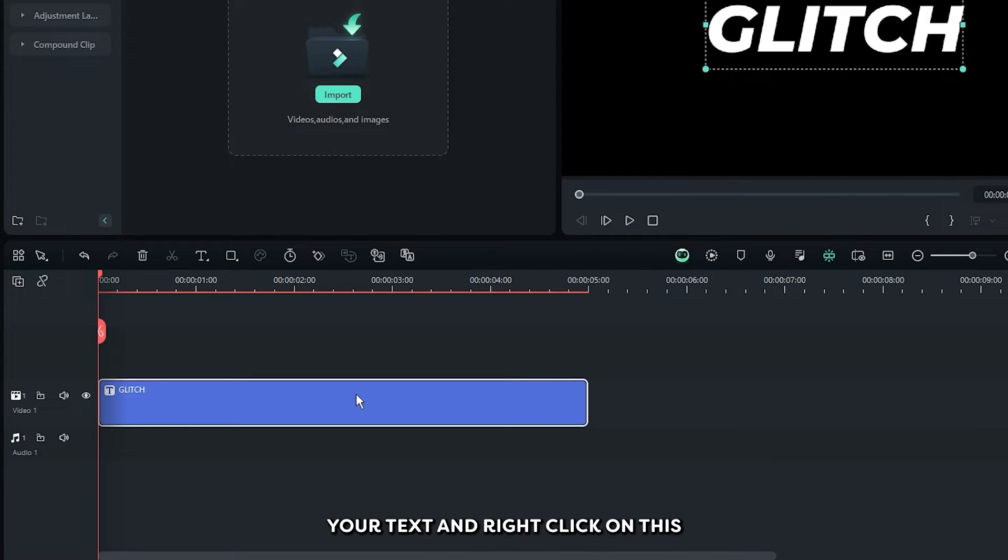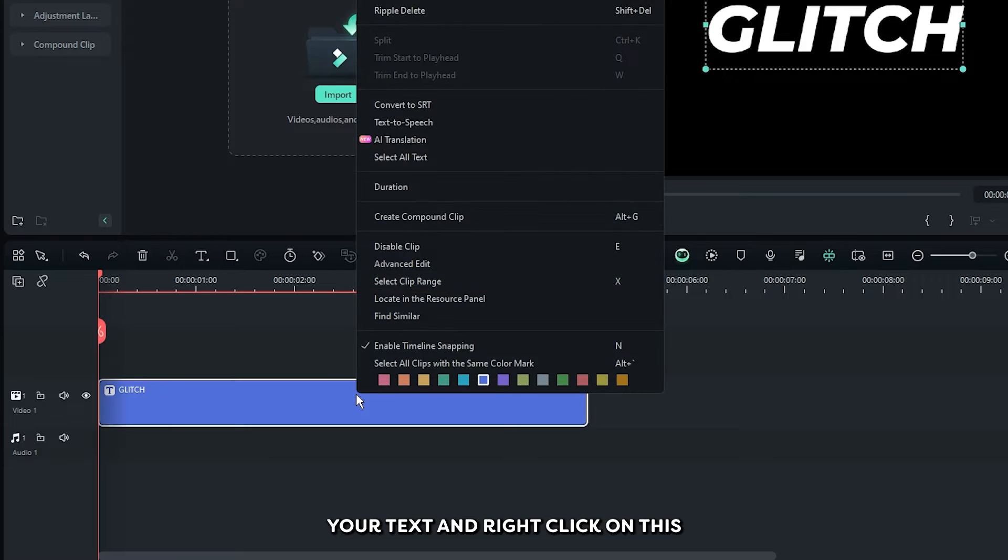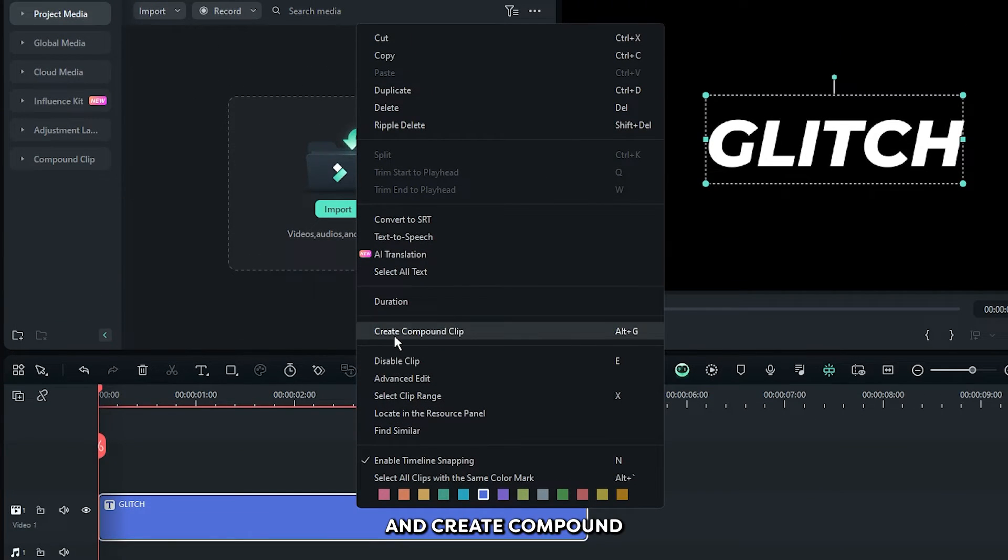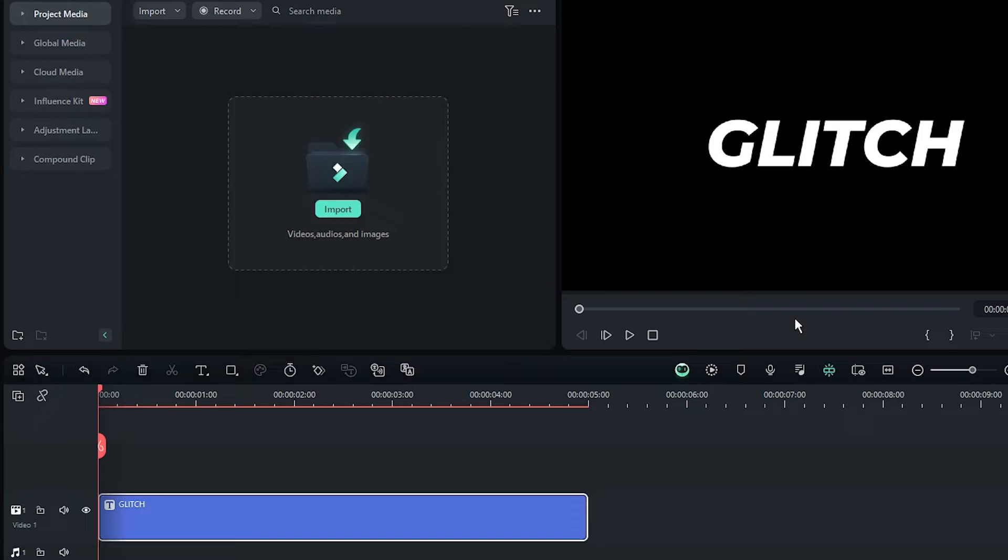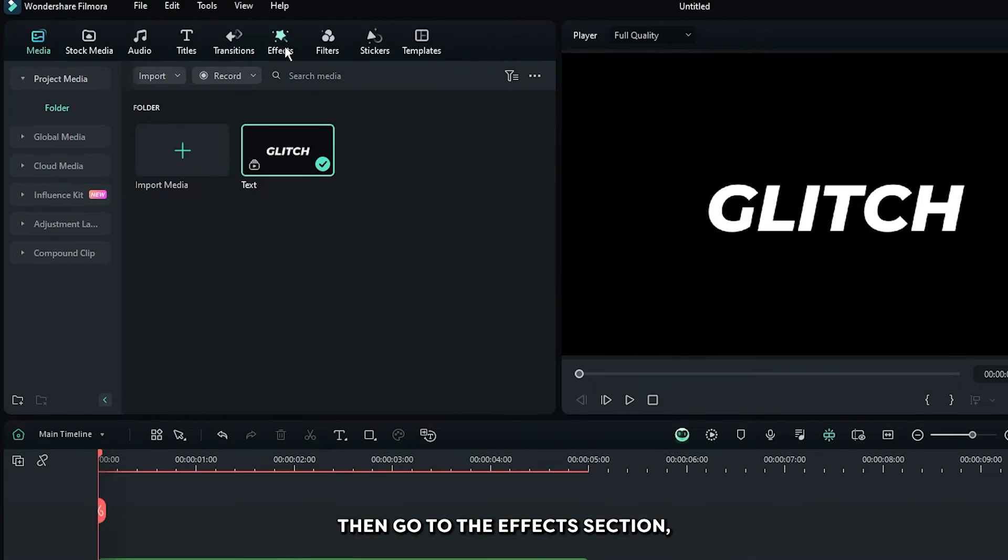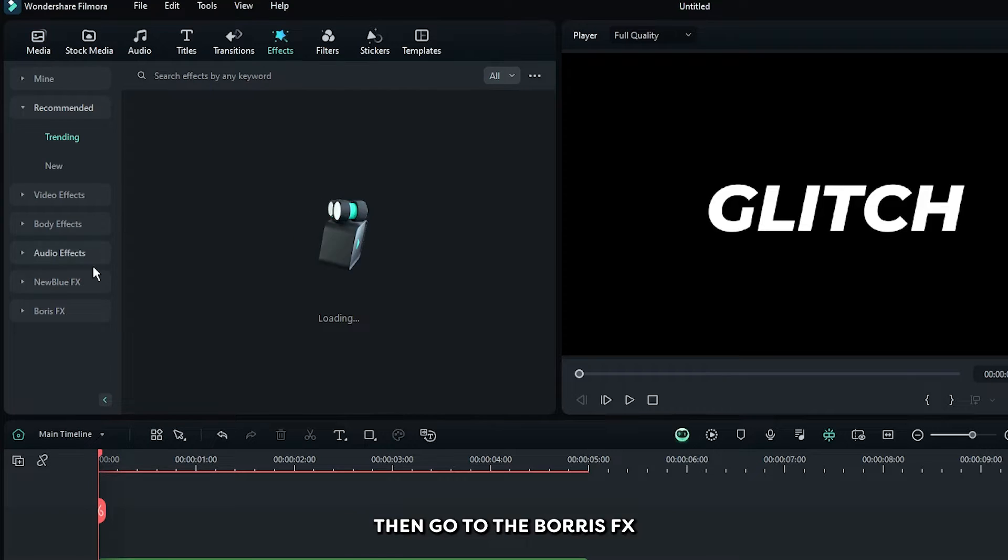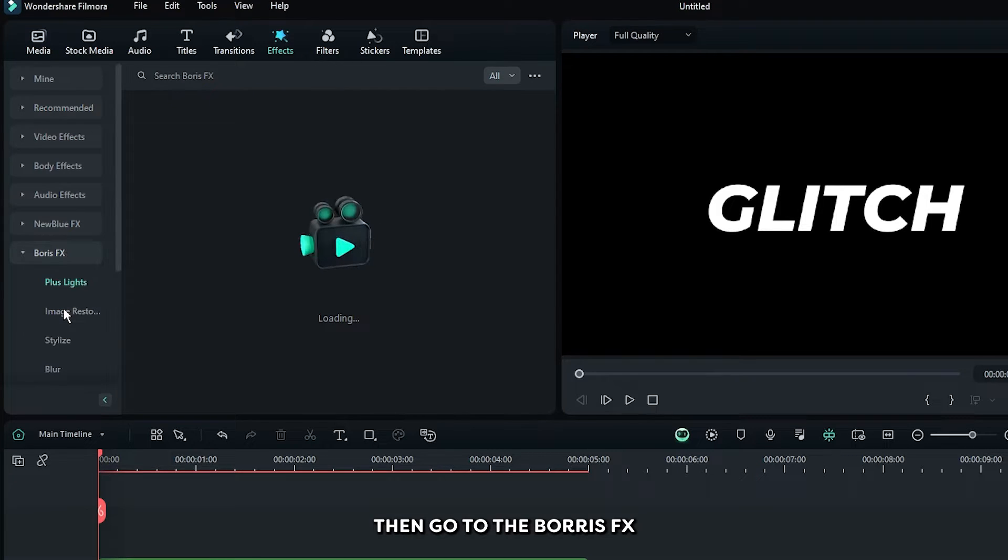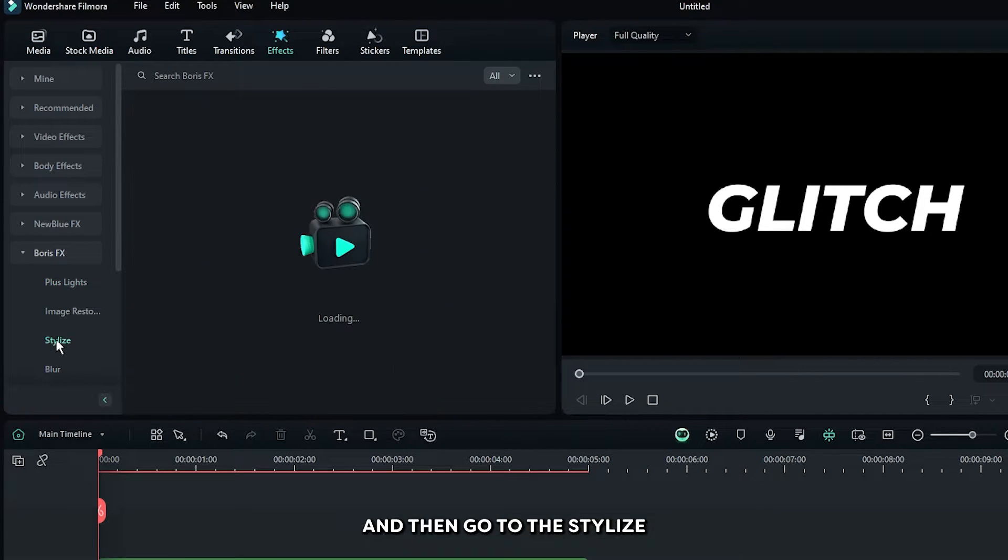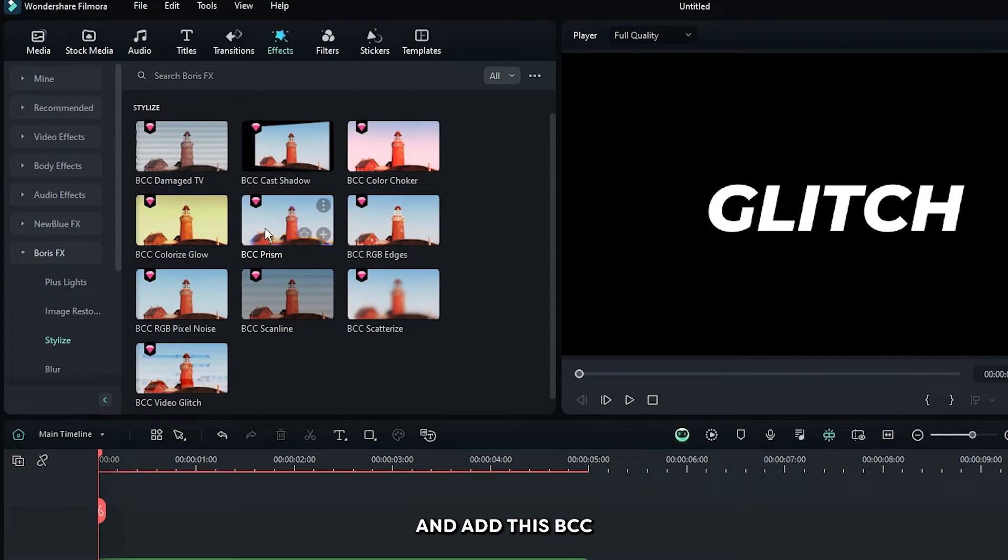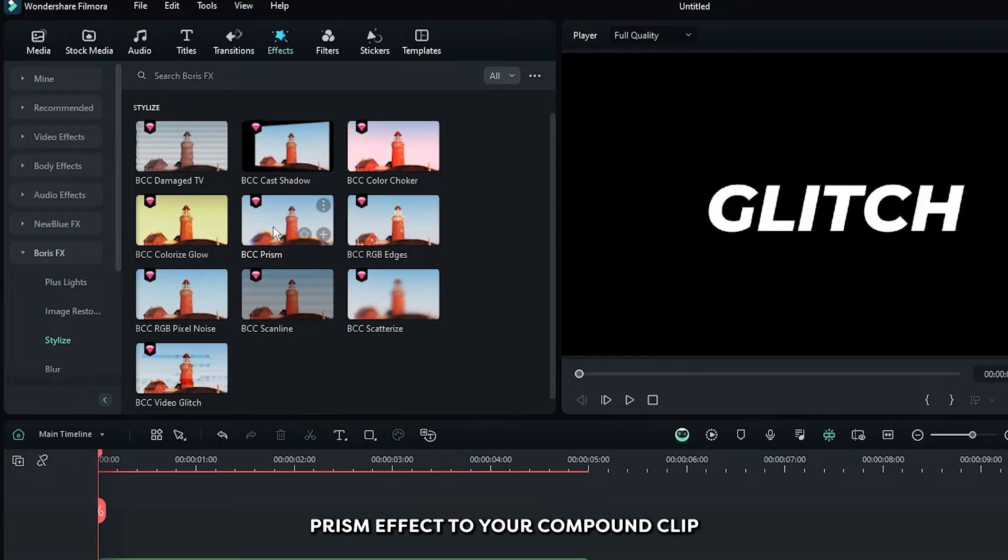First of all, select your text and right click on this and create compound clip for this. Then go to the effects section, then go to the Boris effects, and then go to the stylize and add this BCC prism effect to your compound clip.